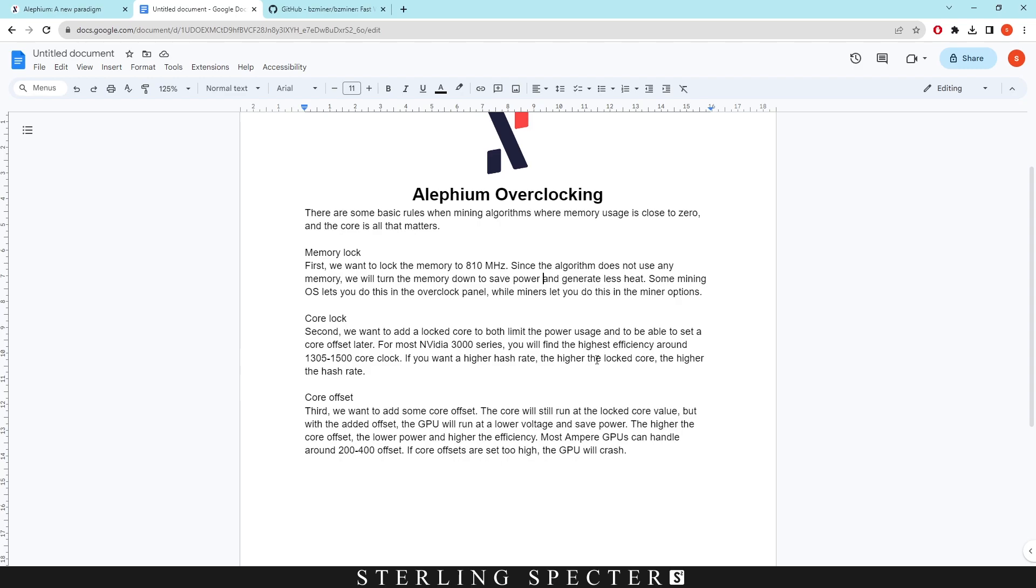So if you want better hash rates but it'll give you less efficiency, you can offset the core clock a lot more, the higher the hash rate obviously.